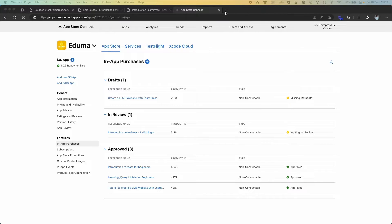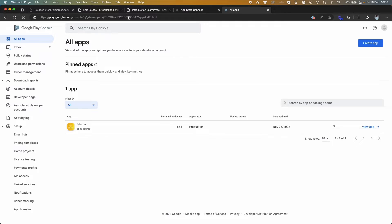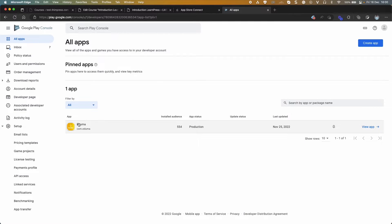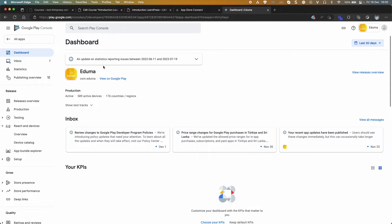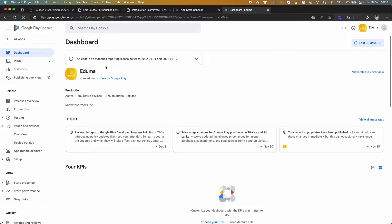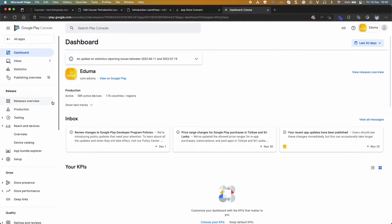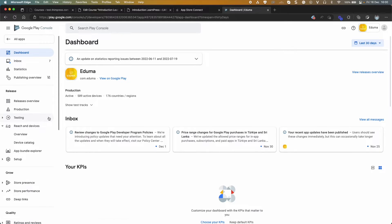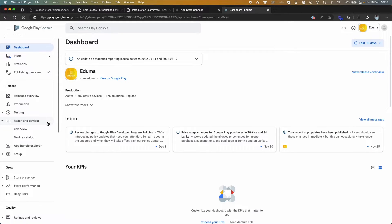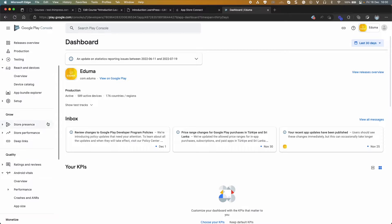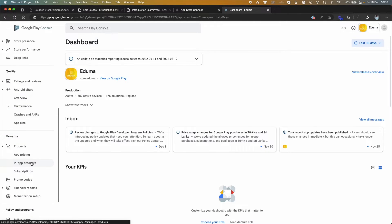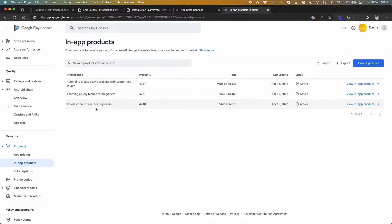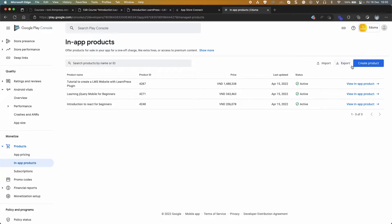Now access Google Play Console. Select App. Select App Products. Click Create Product.